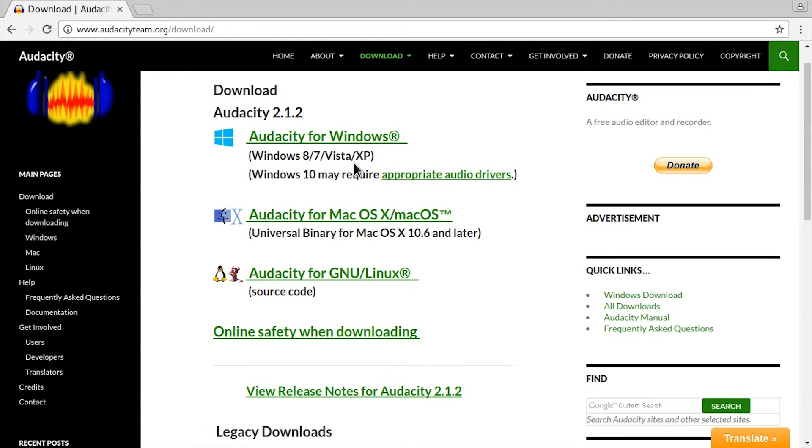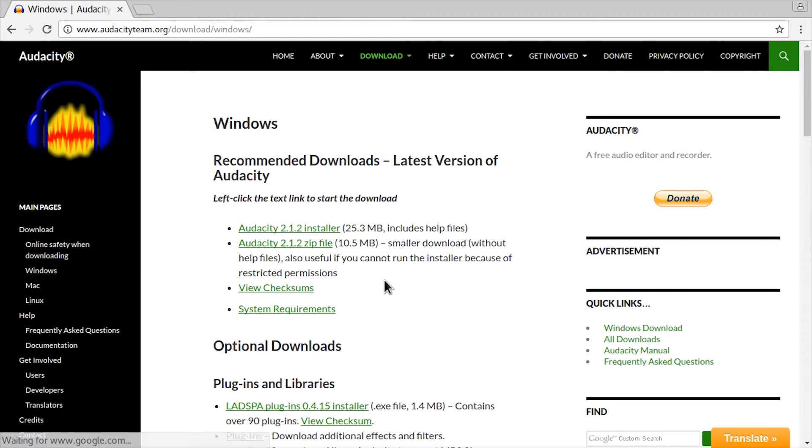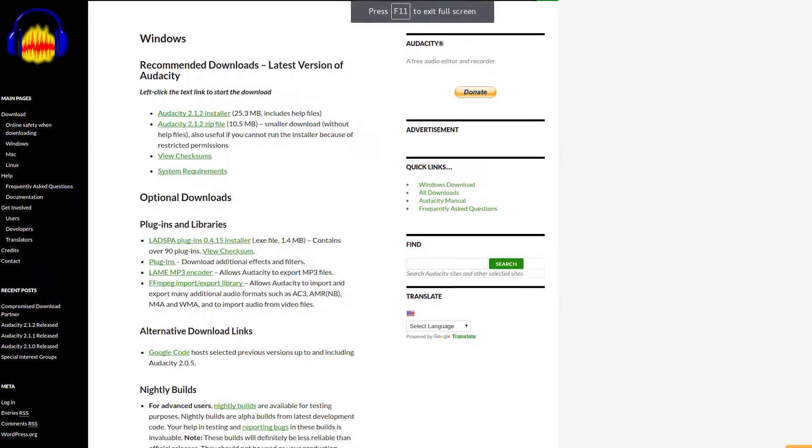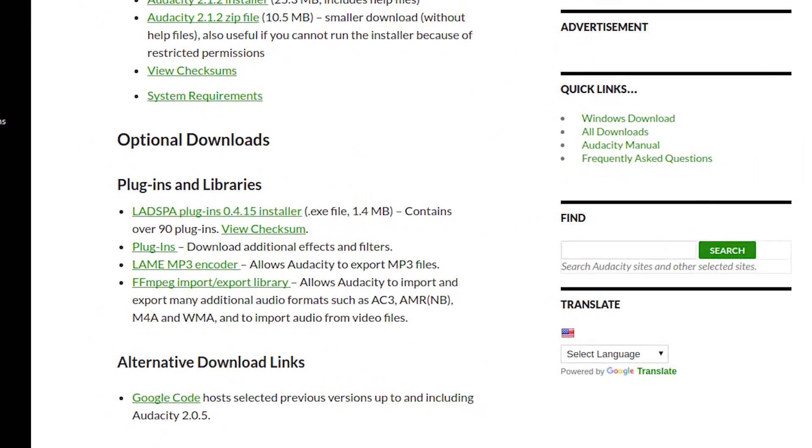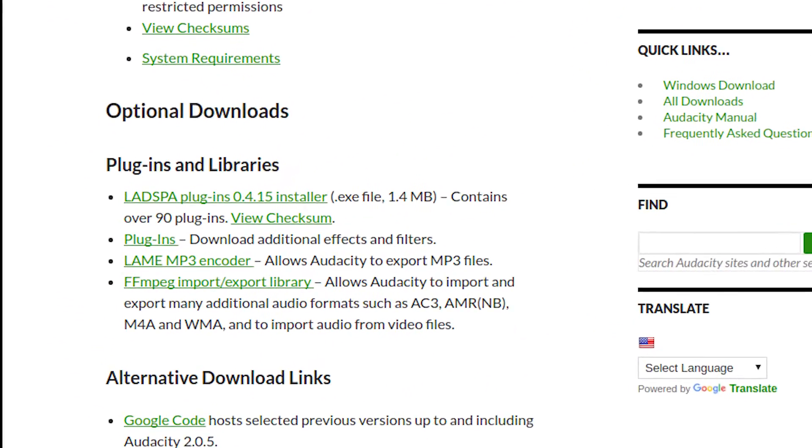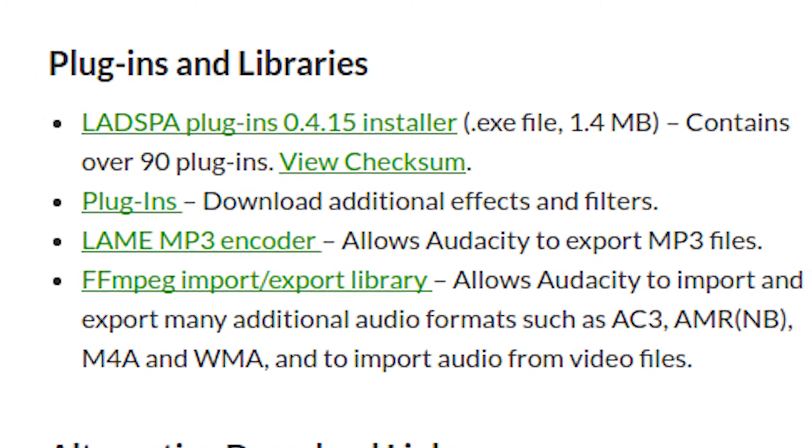Pick your operating system. Most of you will be using Windows. And get the installer or zip file. On Windows you will also need the LAME MP3 encoder, so get that as well.